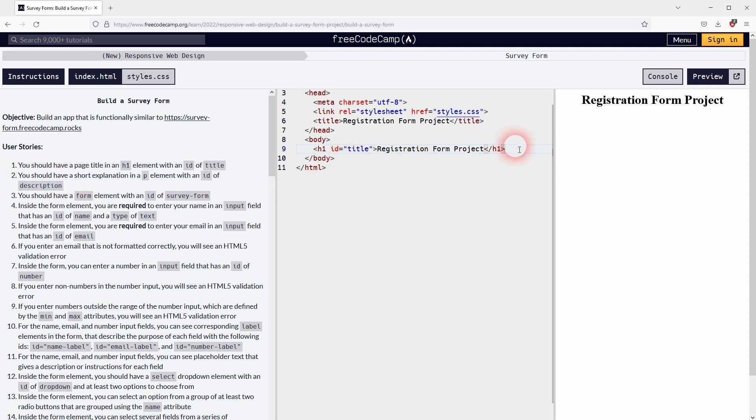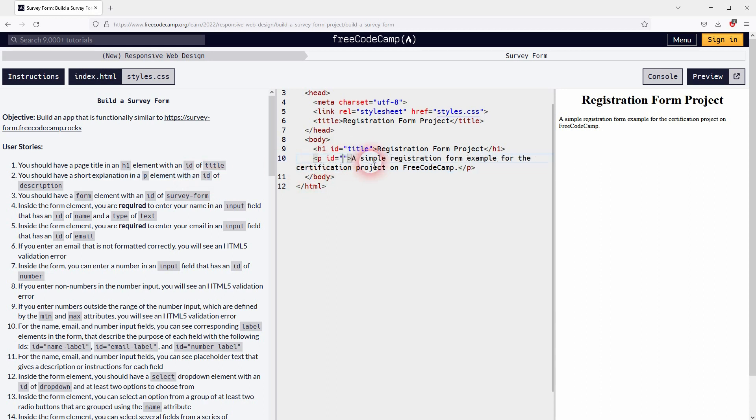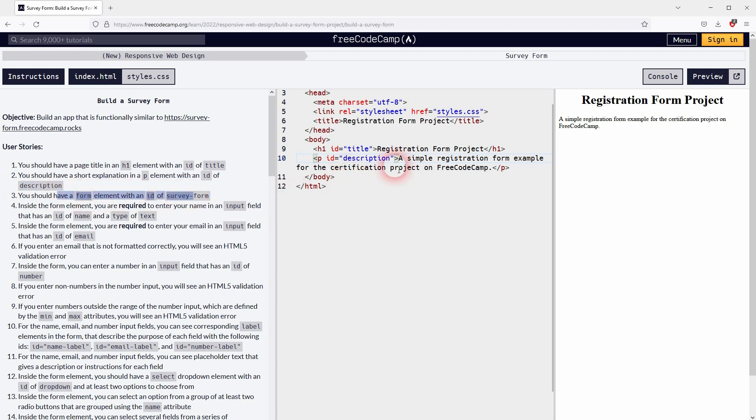We can move on to step two. We need a paragraph. Let me just write a short explanation. To pass this course you can write something in it, but it's a good idea to treat this as a real form that you would create. That way you learn a little bit more while doing it. And it's also supposed to have an ID of description, so let me add that in the opening tag.